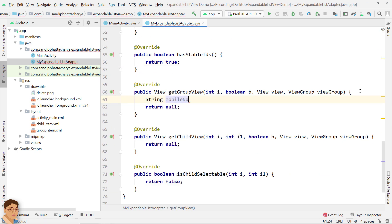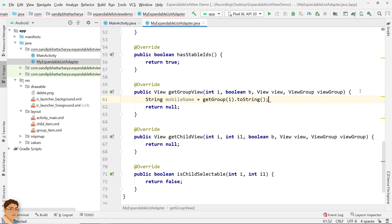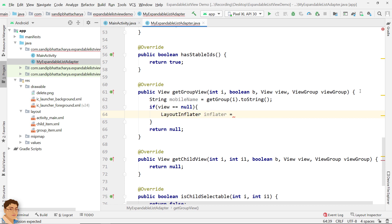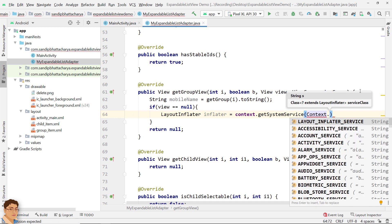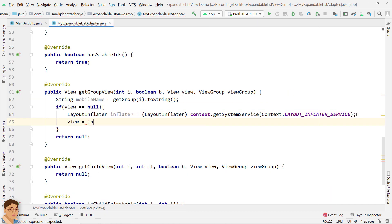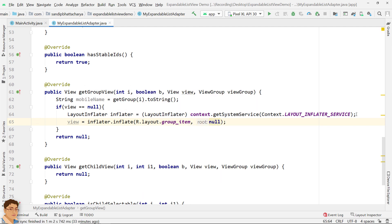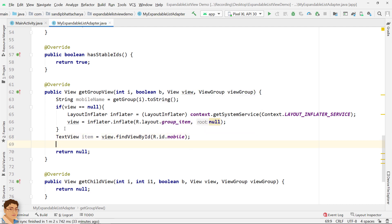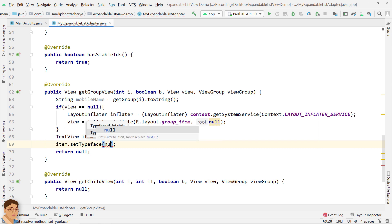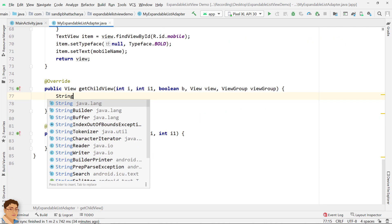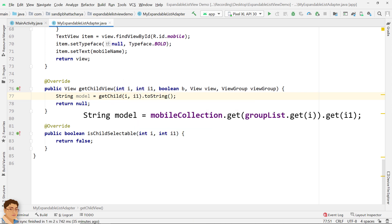Get the group using group position i. If convertView is null, only then we will inflate the view. Find the text view for mobile companies in group_item.xml. I am going to set the typeface to bold. Set the text with the mobile company name. Return the group view object. Get the mobile model using group position i and child position i1.